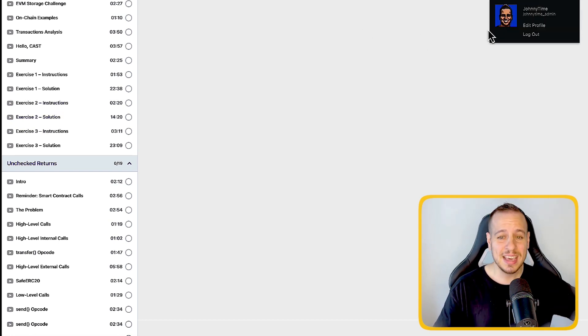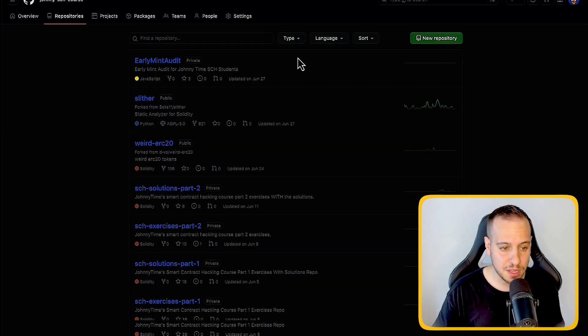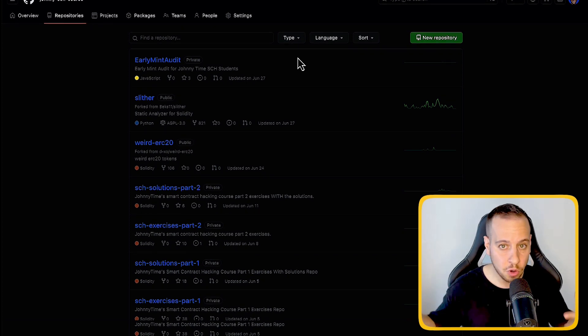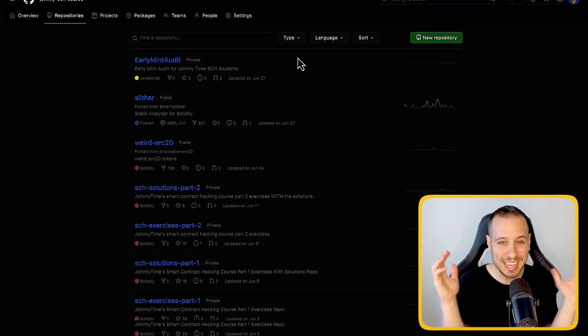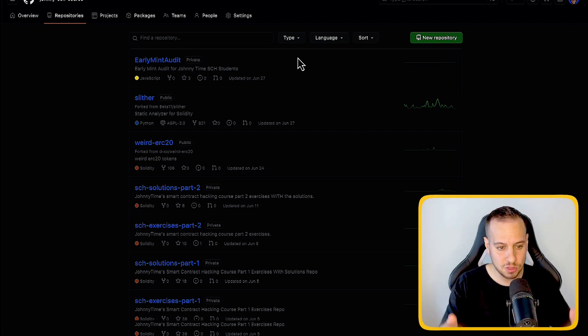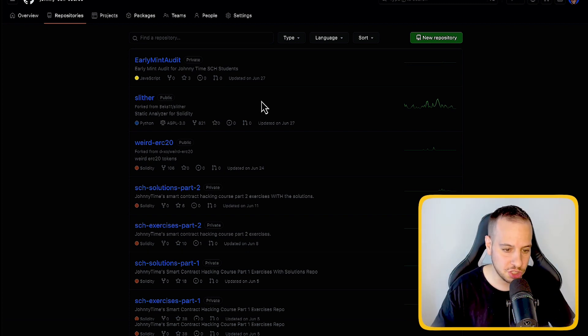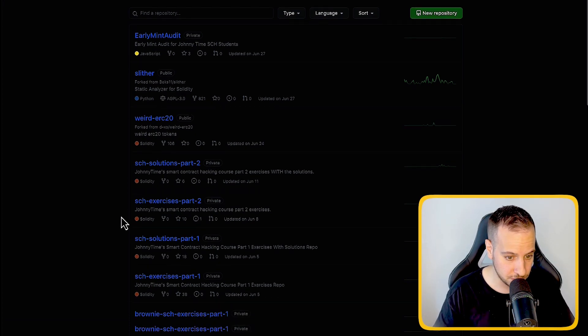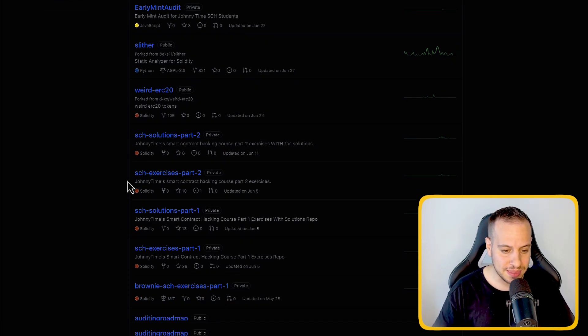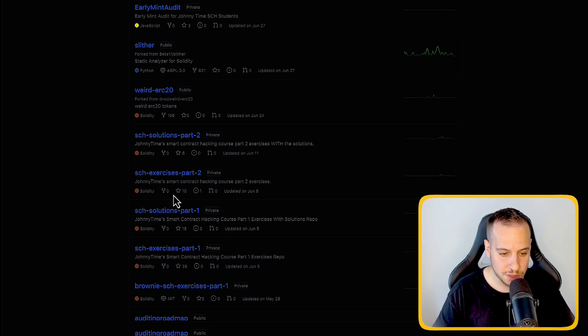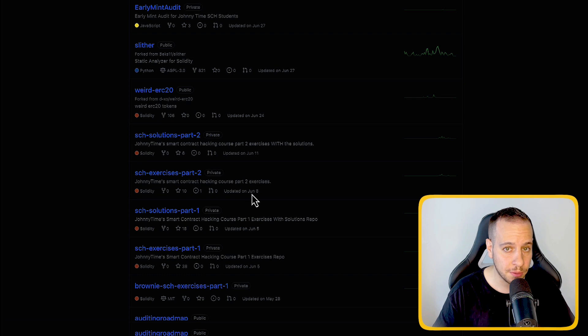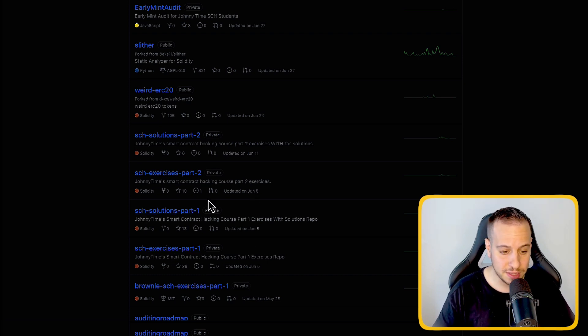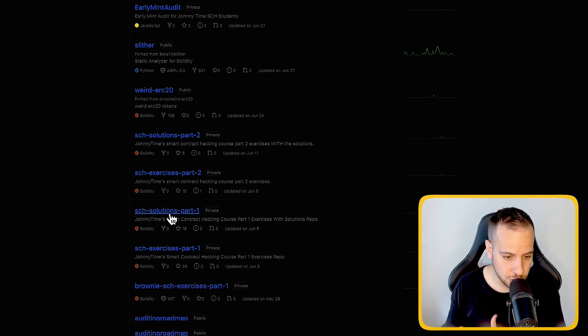But the exercises themselves are going to be in the GitHub organization. That's why we need your GitHub account, because we're going to grant you access to this awesome organization with all these awesome repositories. The most important repositories are these four repositories: SCH exercises part one, solutions part one, exercises part two, and solutions part two. This is the exercise for part one of the course, and this is the repository with the solutions. So if you get stuck in one of the exercises, you can either look at a solution or jump into the walkthrough video where I show you from top to bottom how I solve the problem.